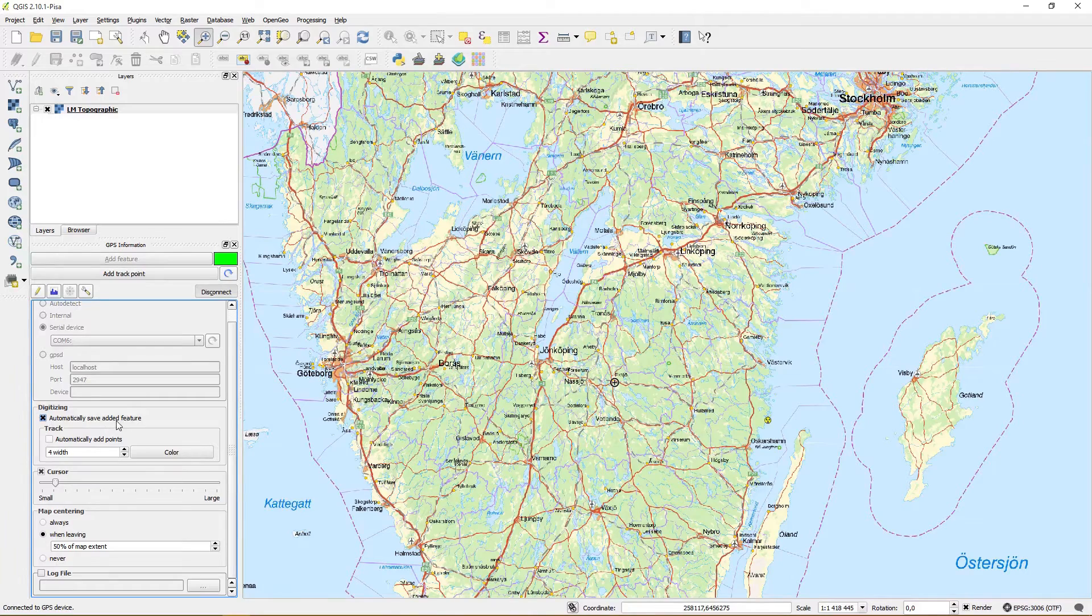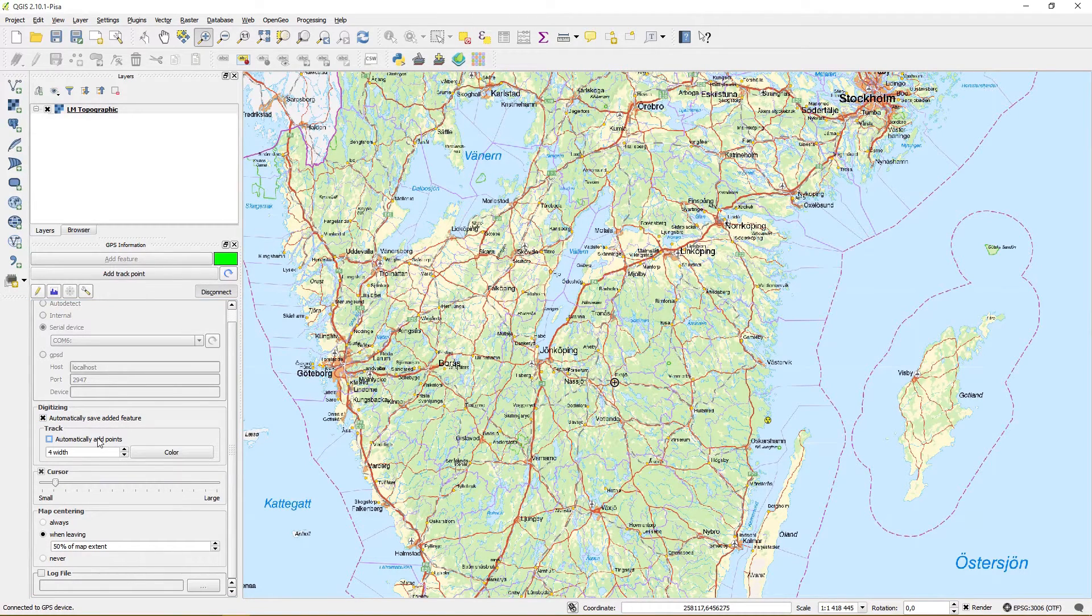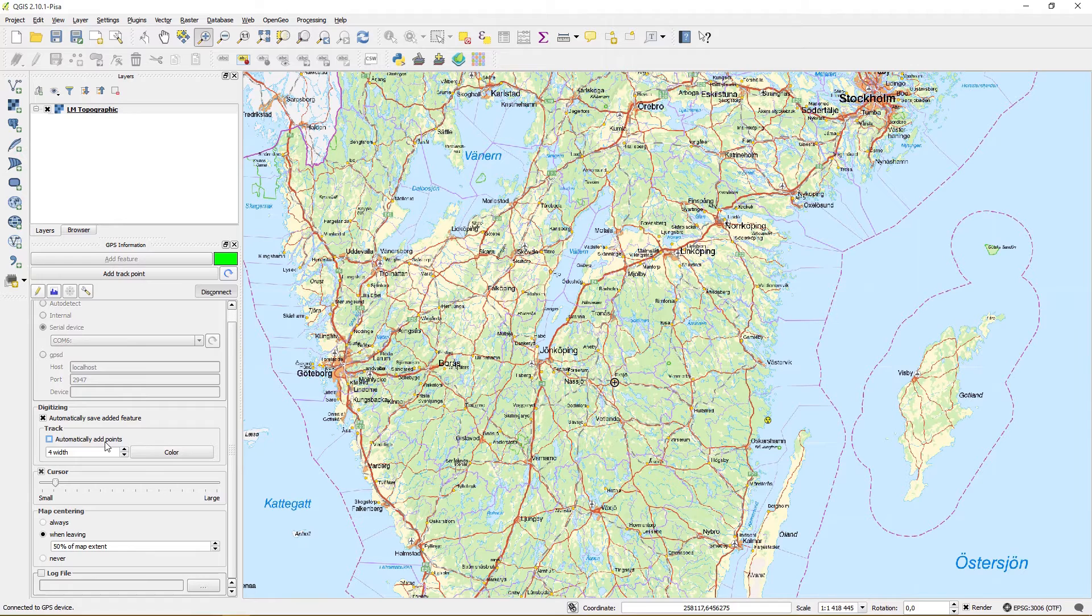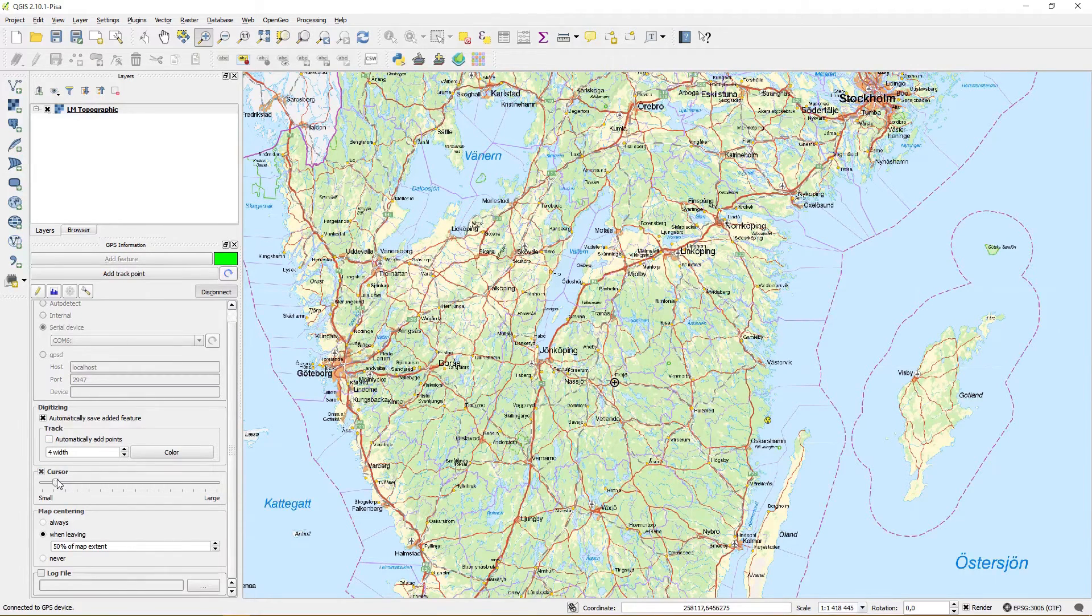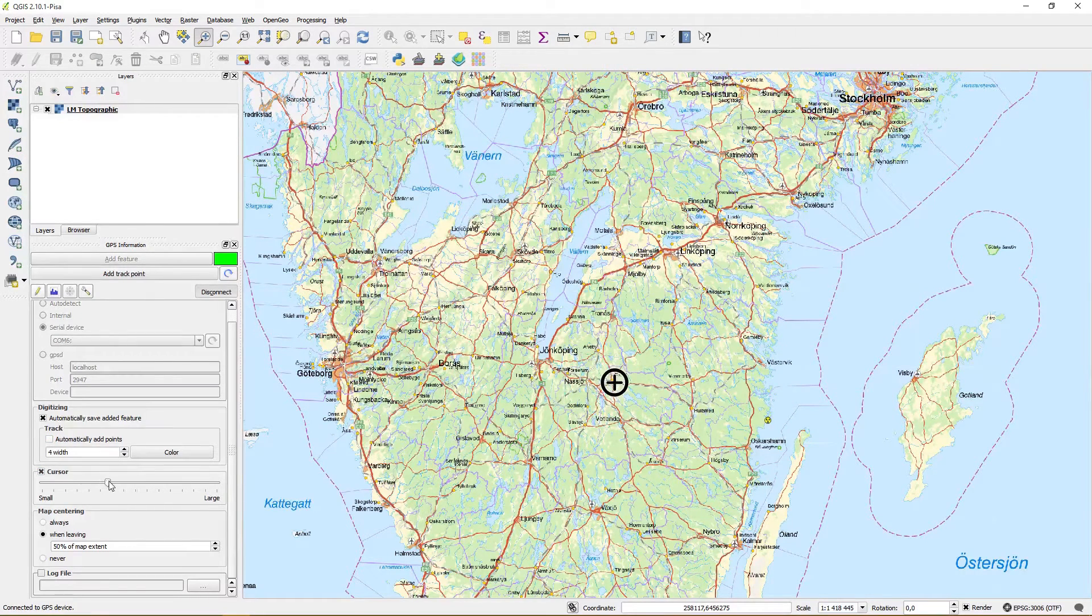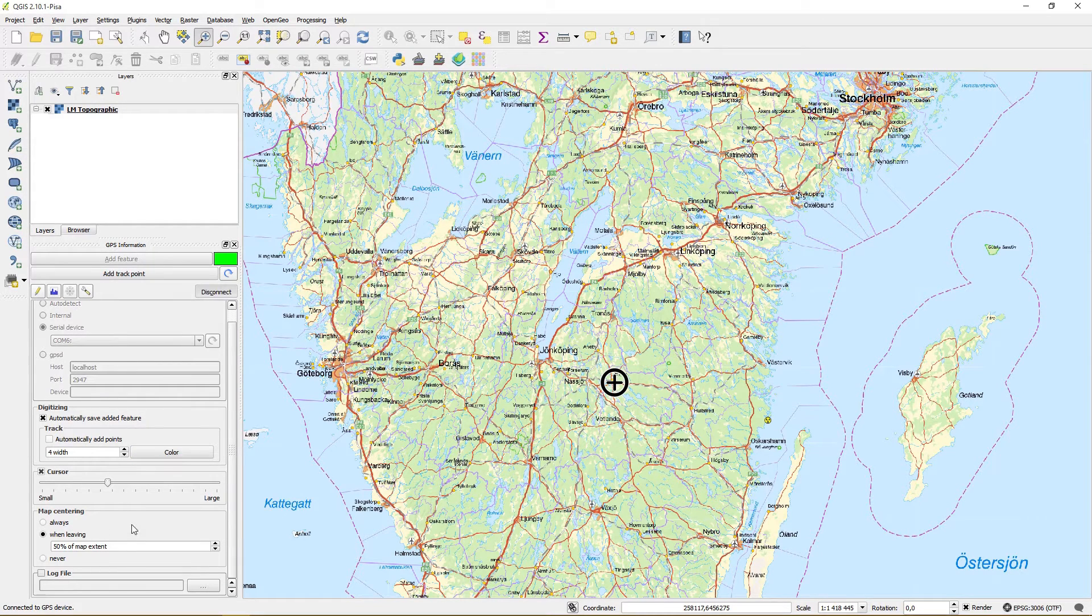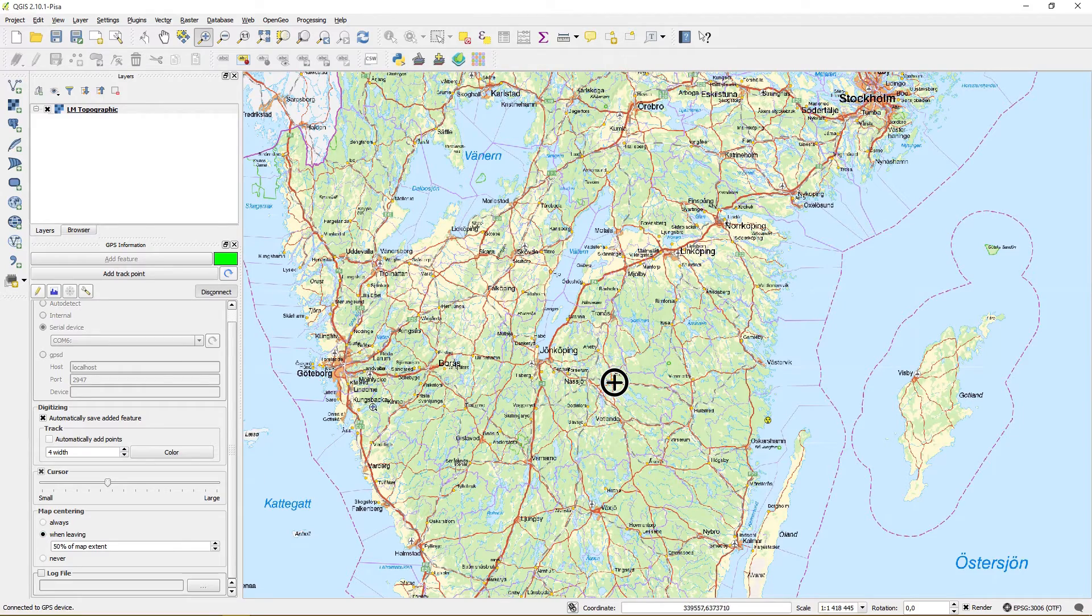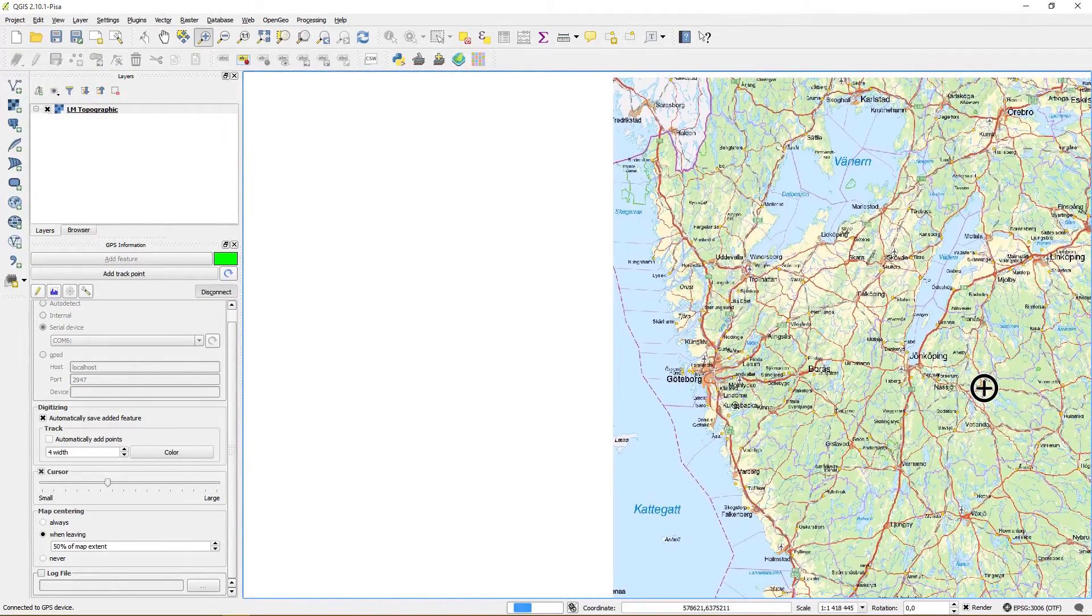Under digitizing you have a few options and I'll demonstrate them later on. Let's enlarge the cursor for this demo. Map centering can be used to automatically pan the map depending on the GPS position.